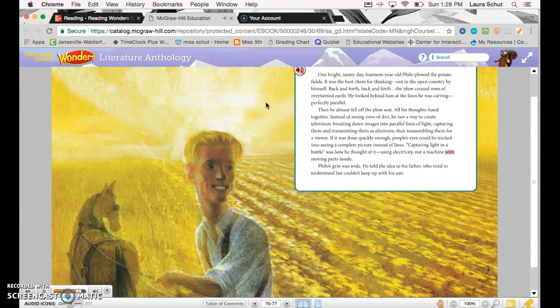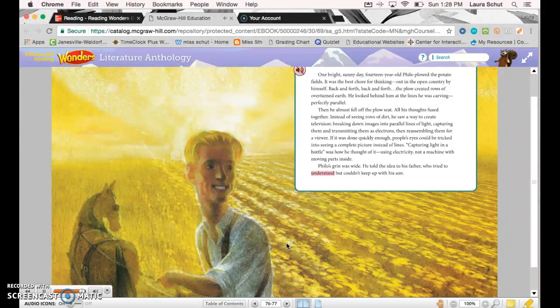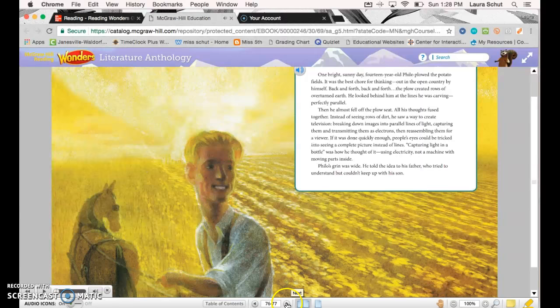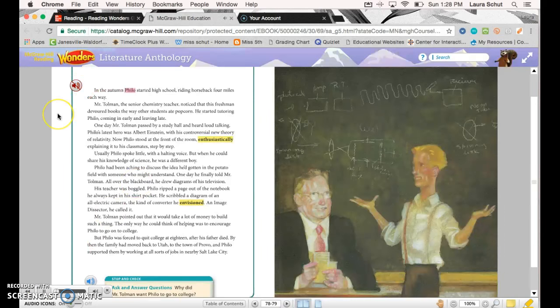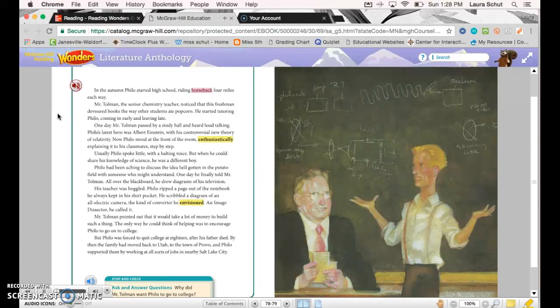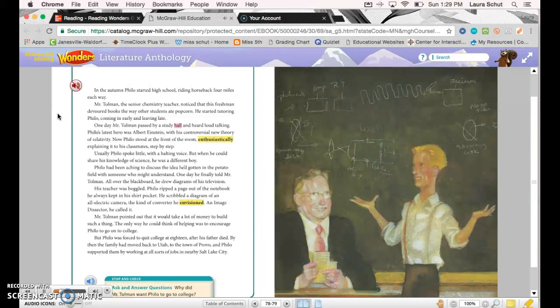Inside, Philo's grin was wide. He told the idea to his father, who tried to understand but couldn't keep up with his son. In the autumn, Philo started high school, riding horseback four miles each way. Mr. Tolman, the senior chemistry teacher, noticed that his freshman devoured books the way other students ate popcorn. He started tutoring Philo, coming in early and leaving late.